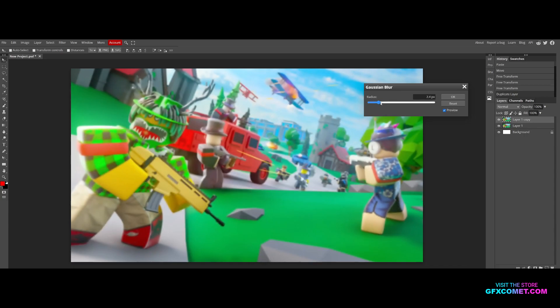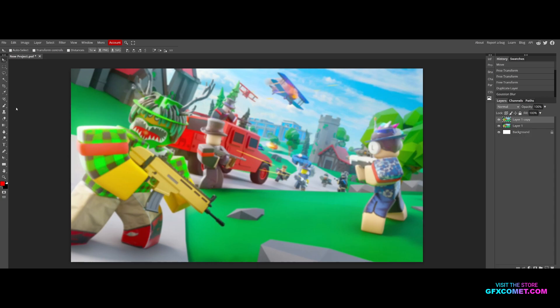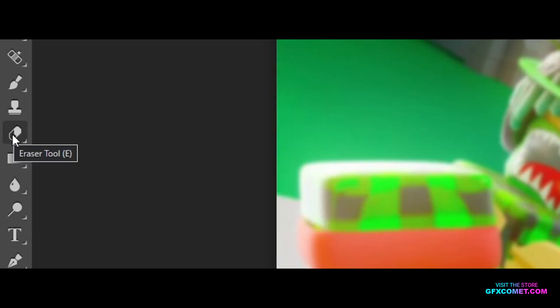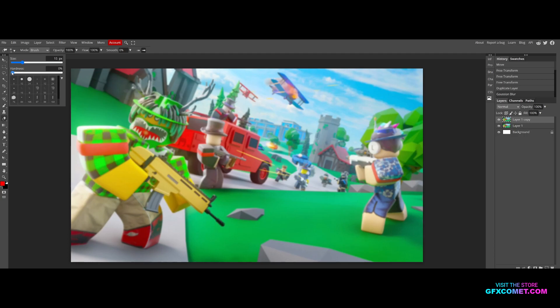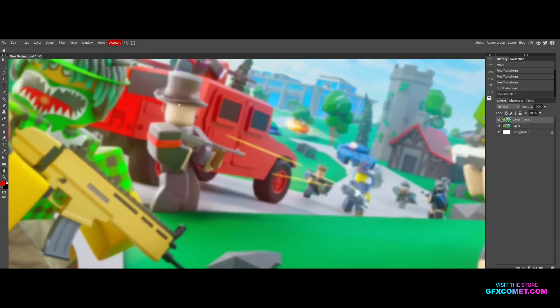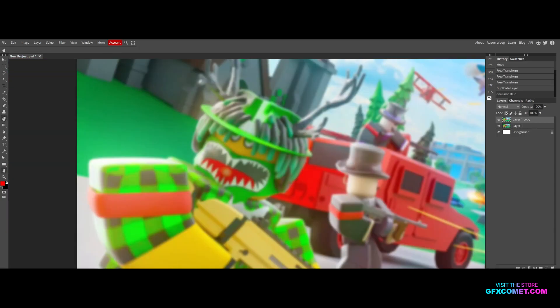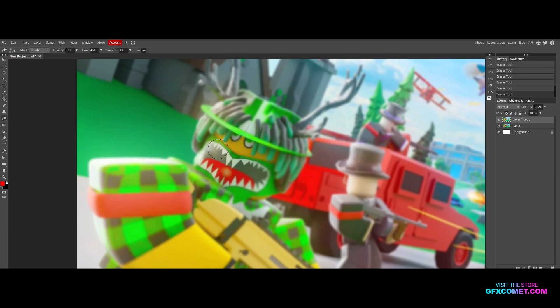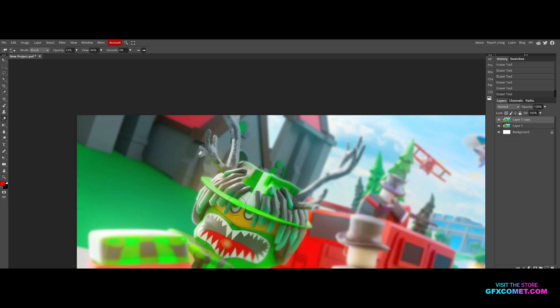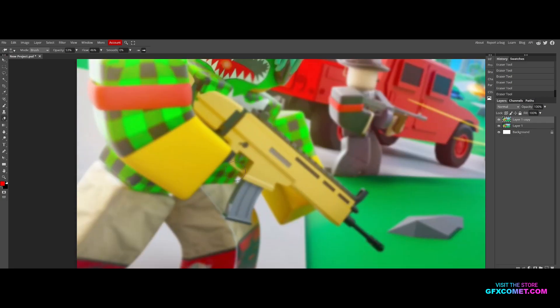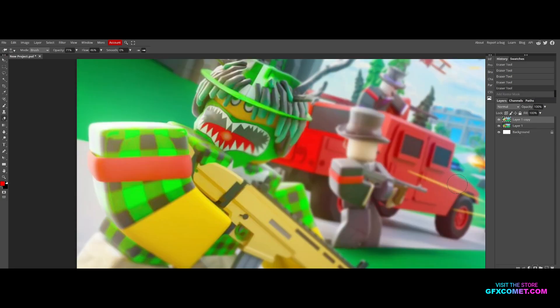Now we're going to go to our eraser tool. Click this arrow and choose hardness, drag it all the way down. For opacity, we're going to have it around 50 and 70 flow. What you're going to do is zoom in, use the eraser tool, and erase the blur from areas you don't want blurred. I don't want this character blurred, just going to erase right here, same with the gun.